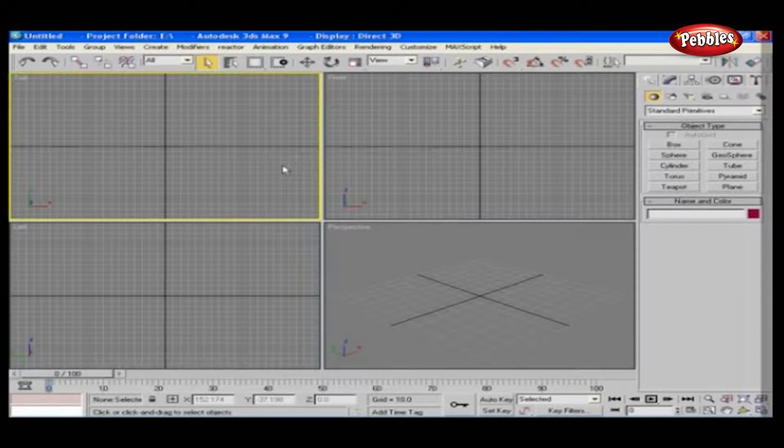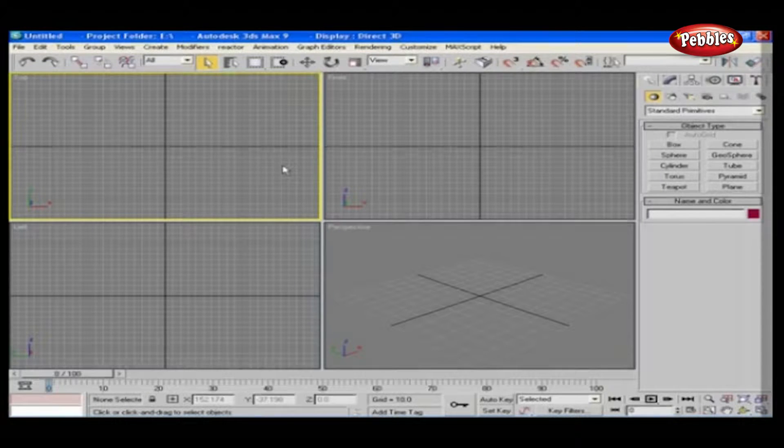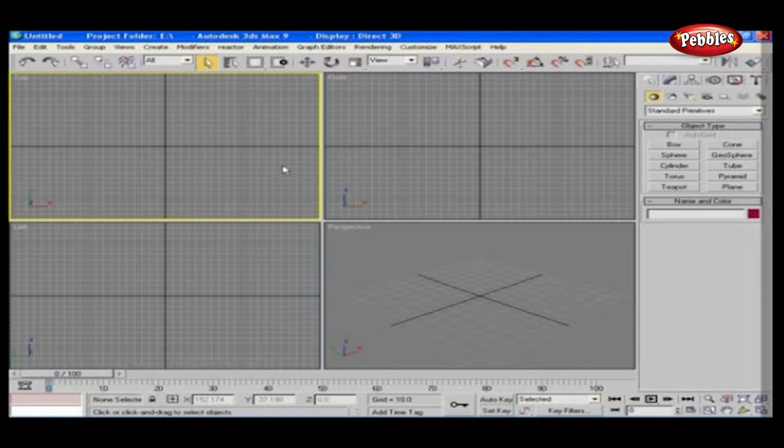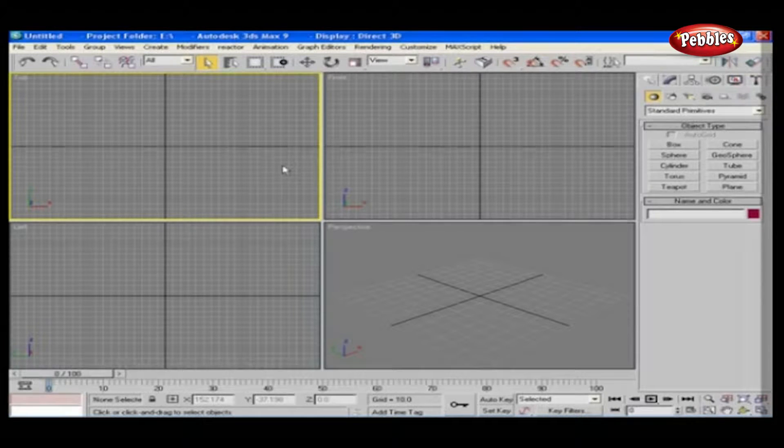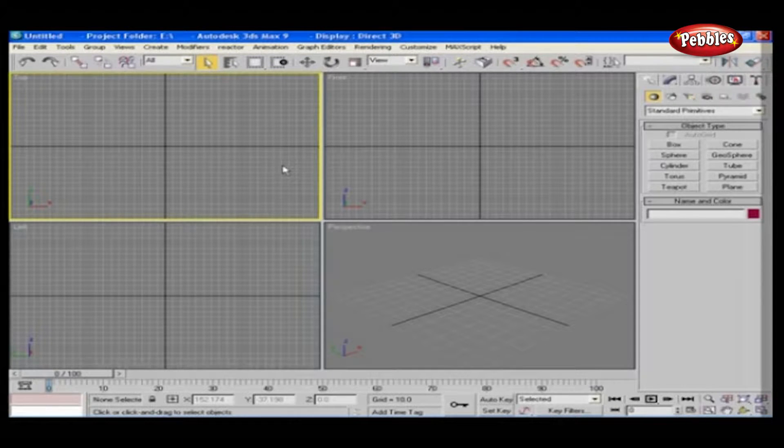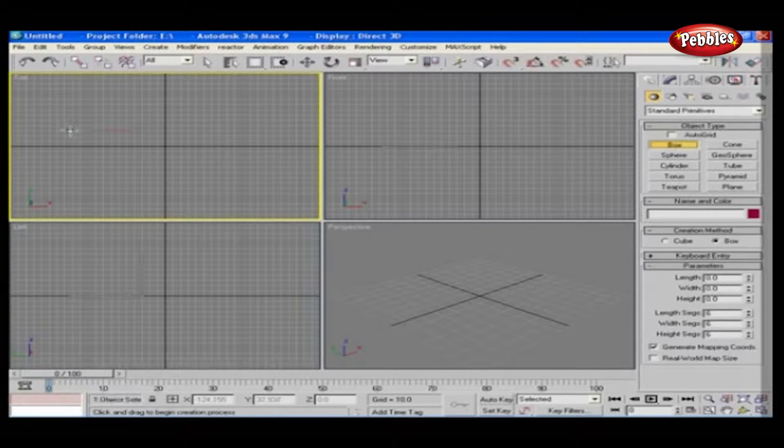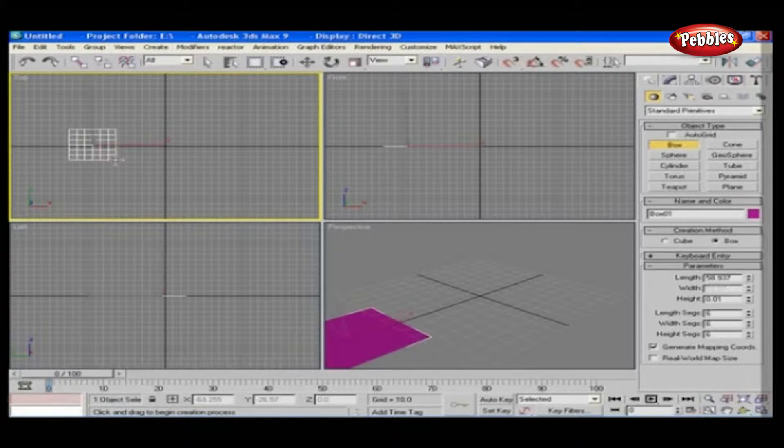SELECTION MODES. In this lesson, we will see some of the selection modes present in 3DS MAX 9 toolbar. Place some objects on the viewport.